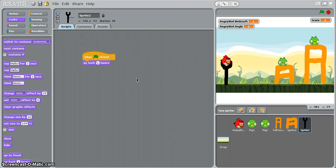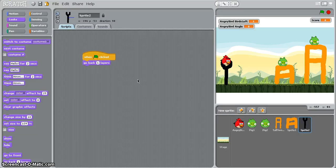And in the next tutorial we'll look at creating the blocks that will allow us to control the bird in the catapult and launch it.